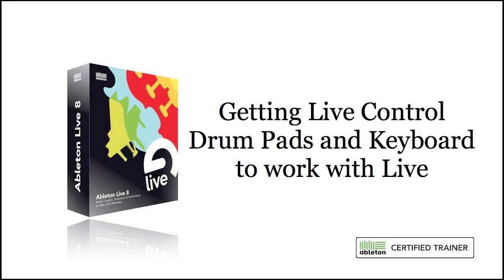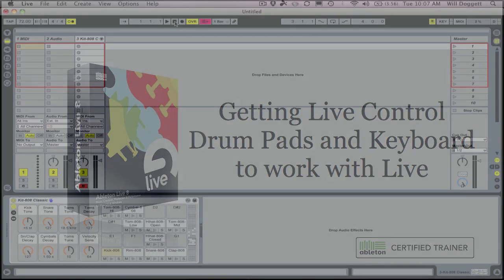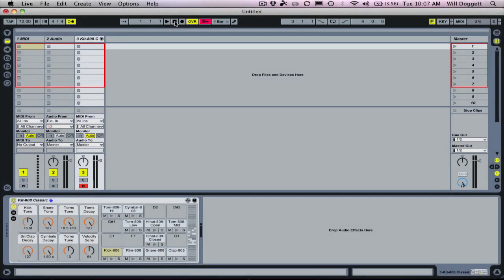Hey guys, this is Will from Loops and Worship and I just want to shoot a follow-up video to solve a common problem I think a lot of people are having running the live control template and trying to get it to sync up to Ableton Live.